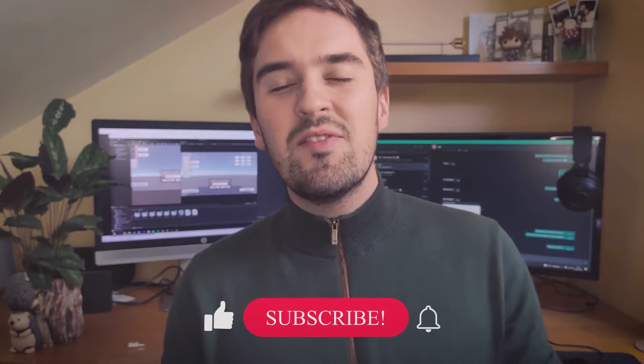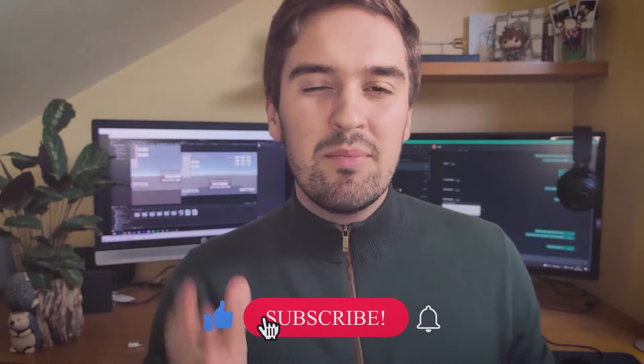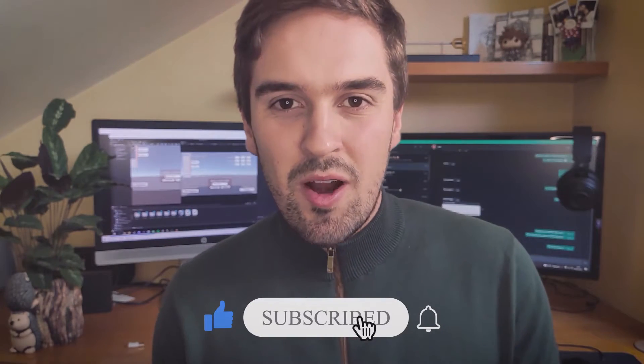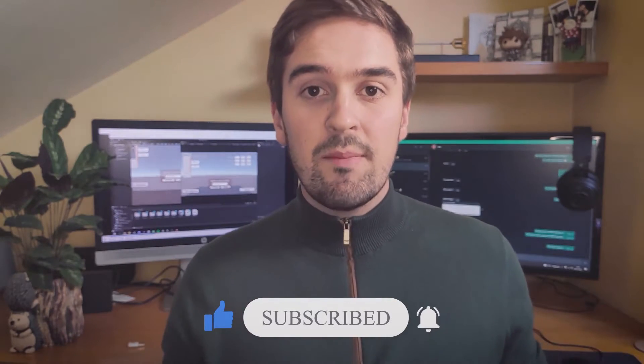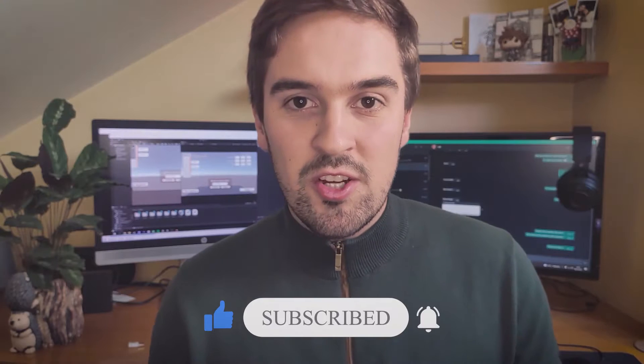Here's how. But before I make you run away from my channel with the following explanation that will resemble a math class, if you're enjoying the video so far, please consider subscribing to always stay on top of the development of this project.